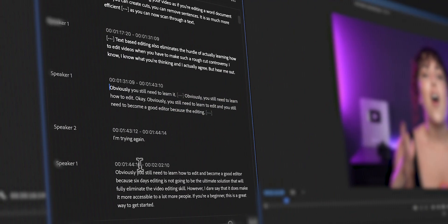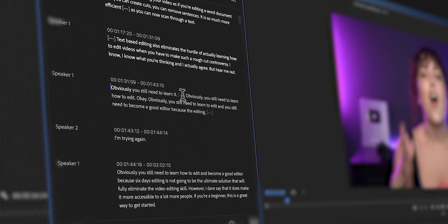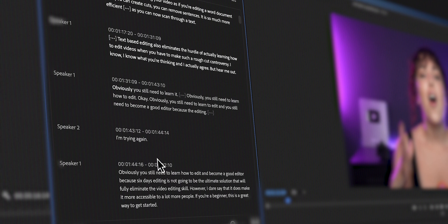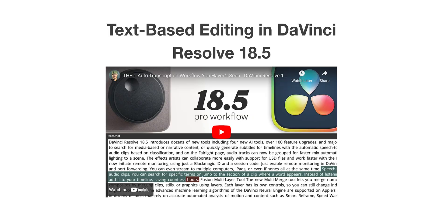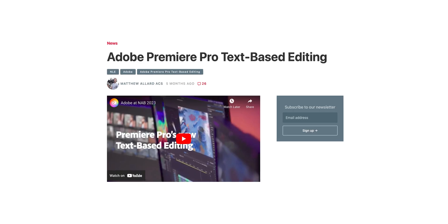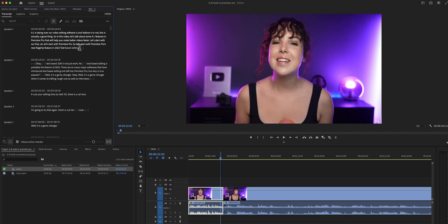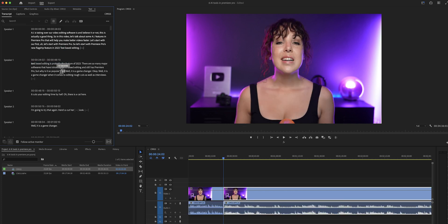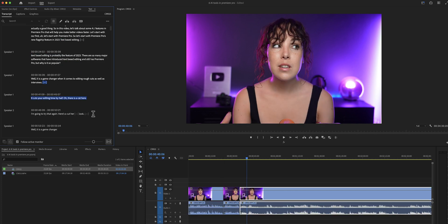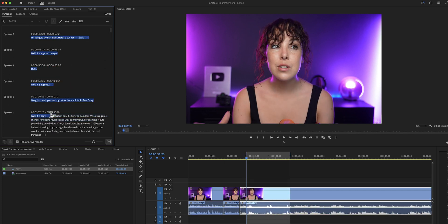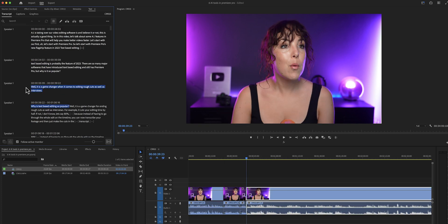Text-based editing is probably the feature of 2023. There are so many major software that have introduced text-based editing, and so has Premiere Pro. But why is it so popular? Well, it is a game changer for editing rough cuts as well as interviews. For example, it cuts your editing time by half.